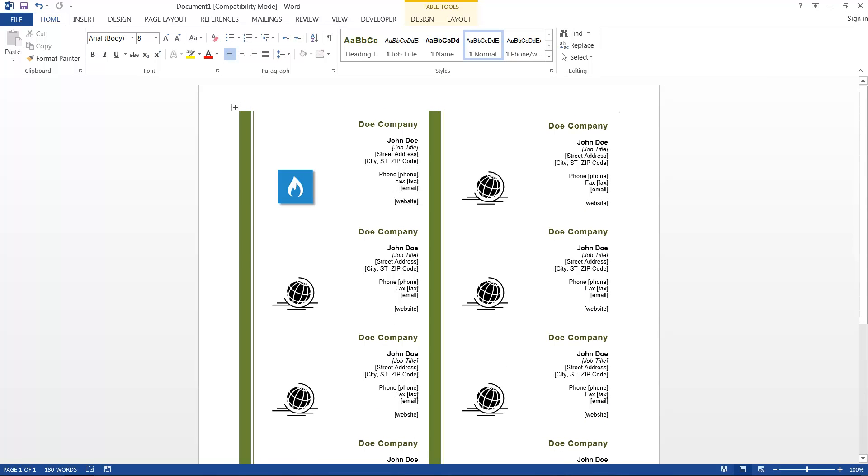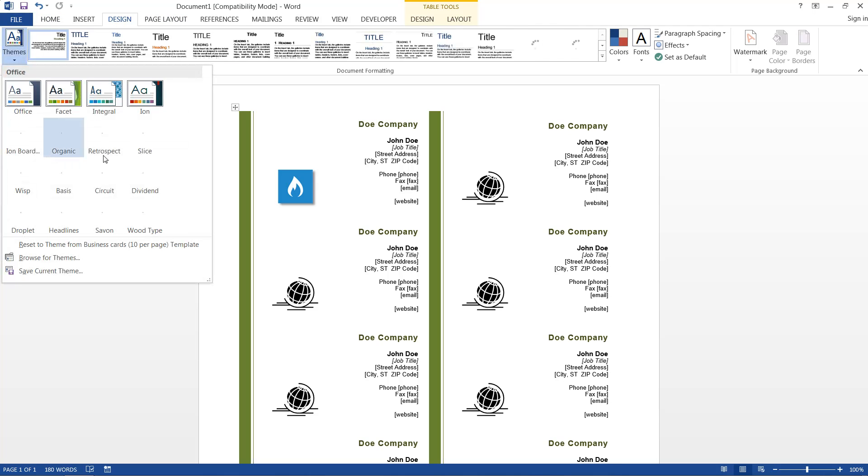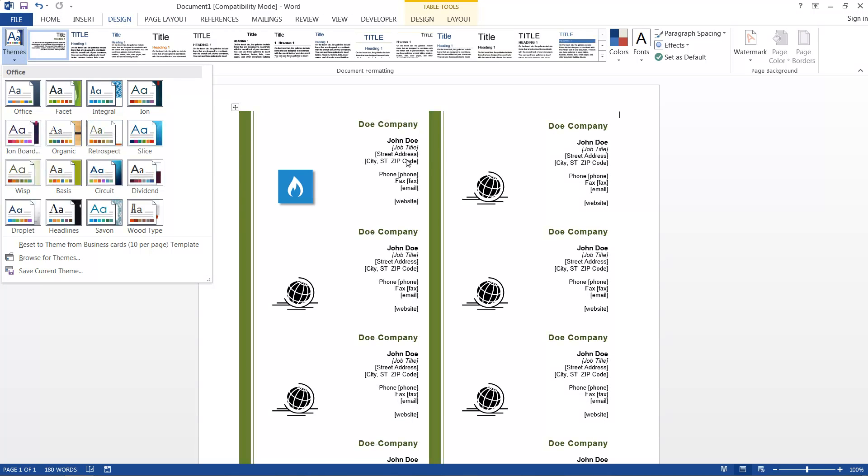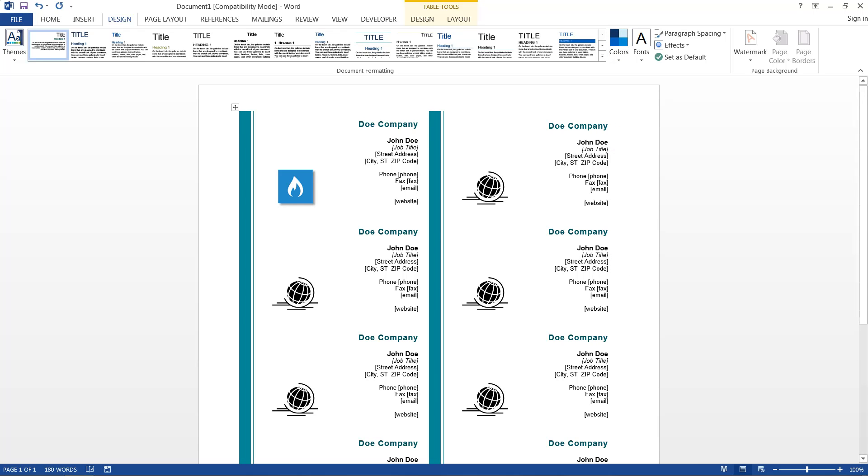We can also go further and go to the Design tab. And we can select some designs. We can also just change the colors only. And there's our business card.